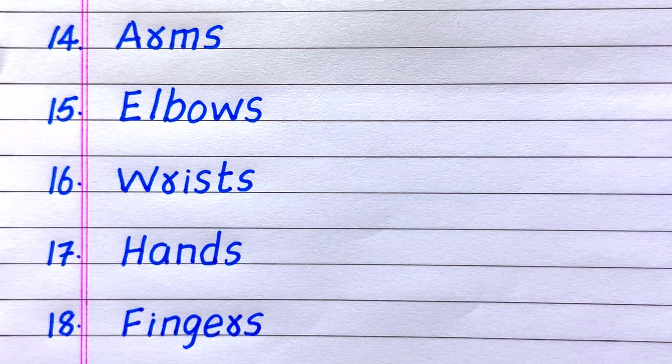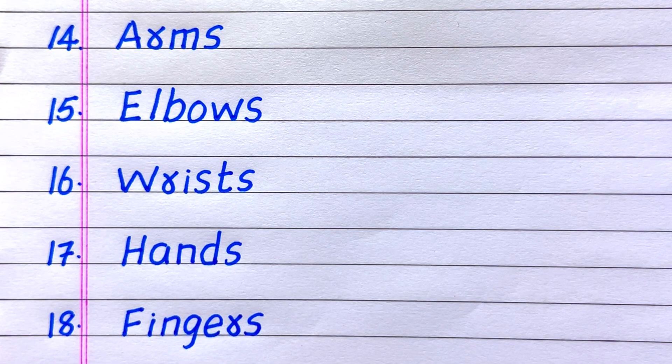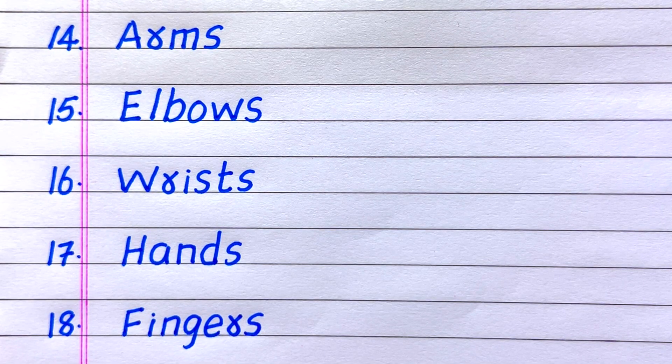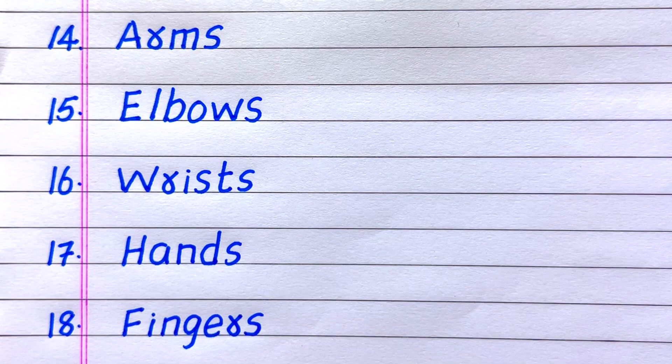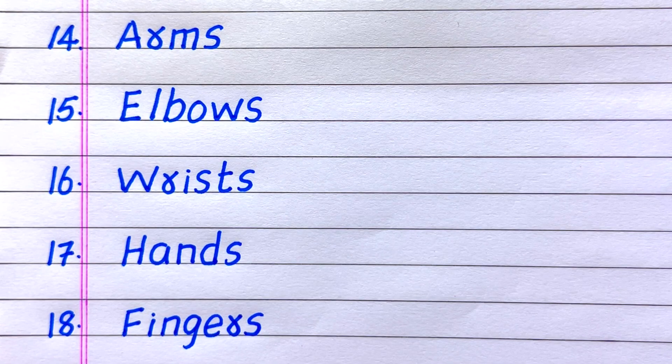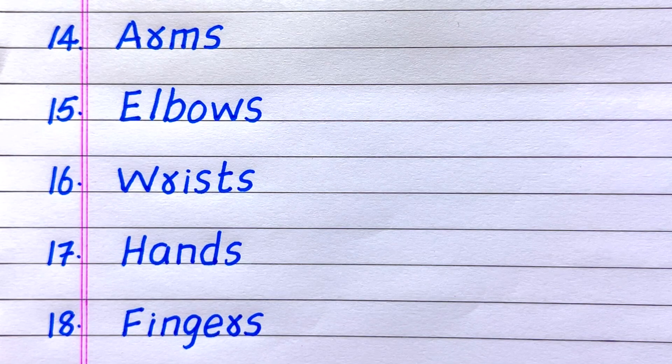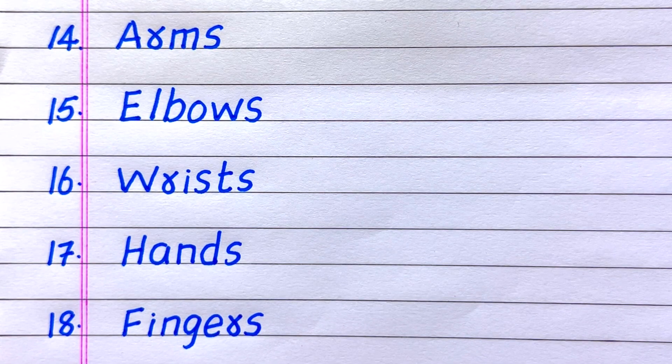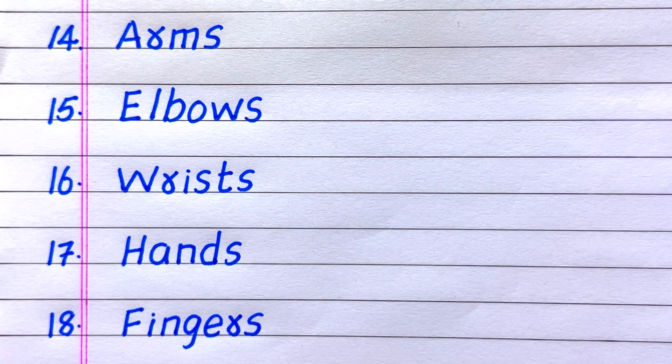14th name of an external organ is arms. 15th elbows, 16th wrists, 17th hands, 18th fingers.